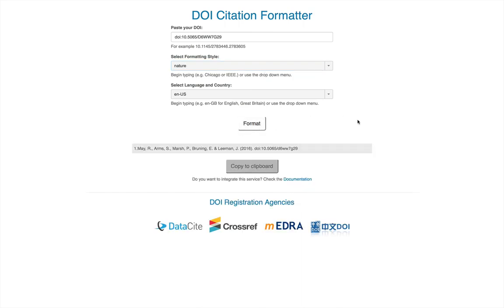This website will go out, grab the information from our DOI, and produce the appropriately cited citation.